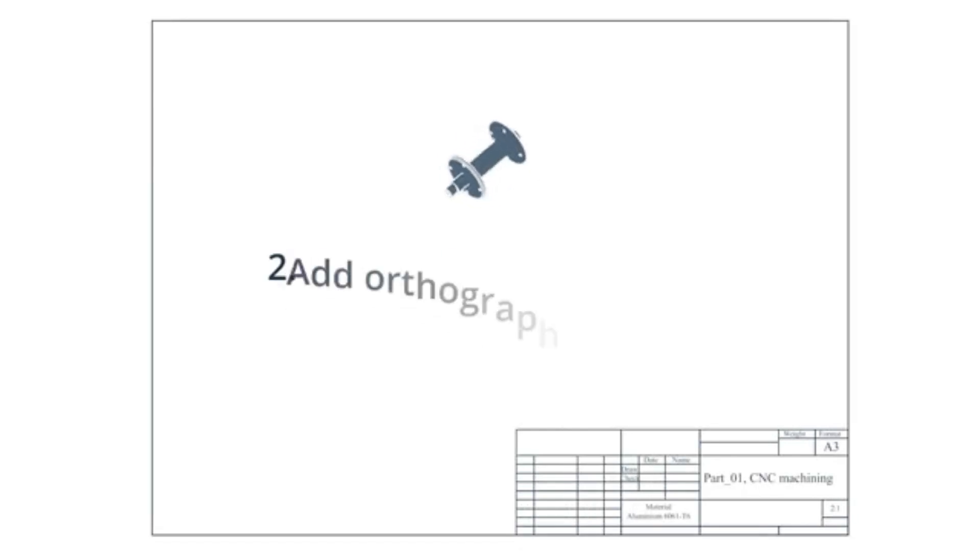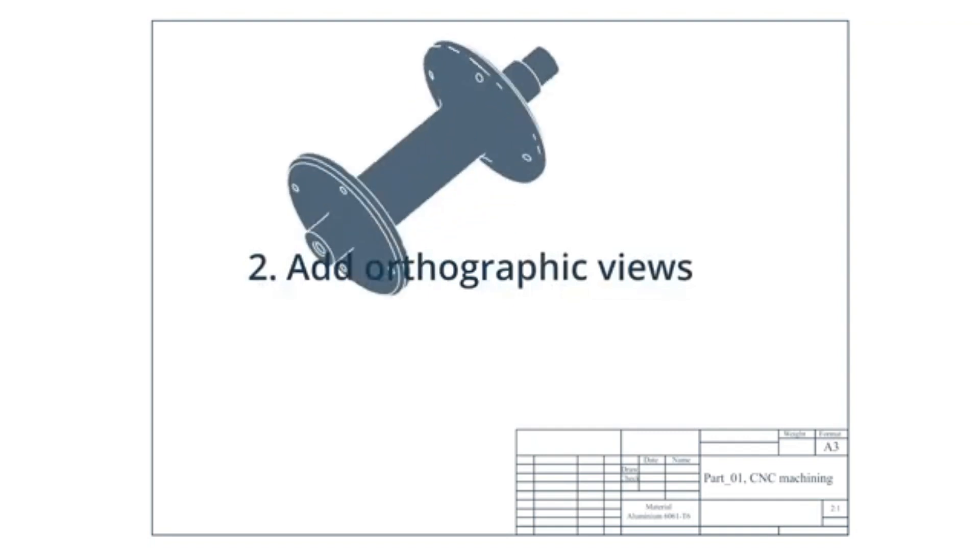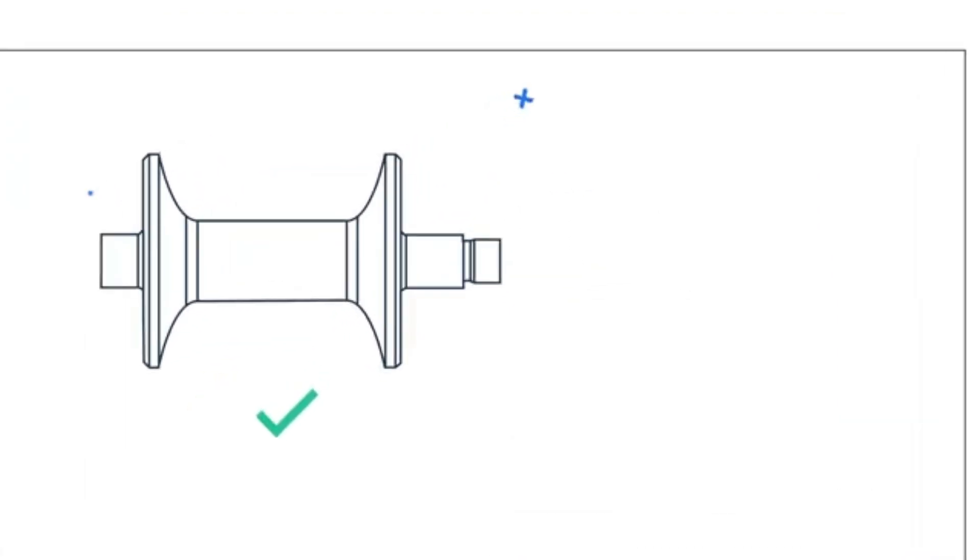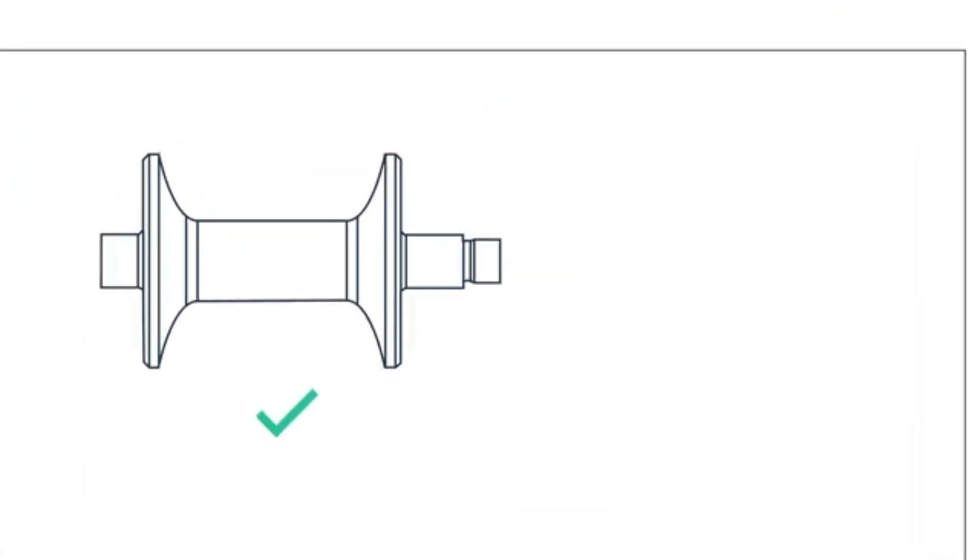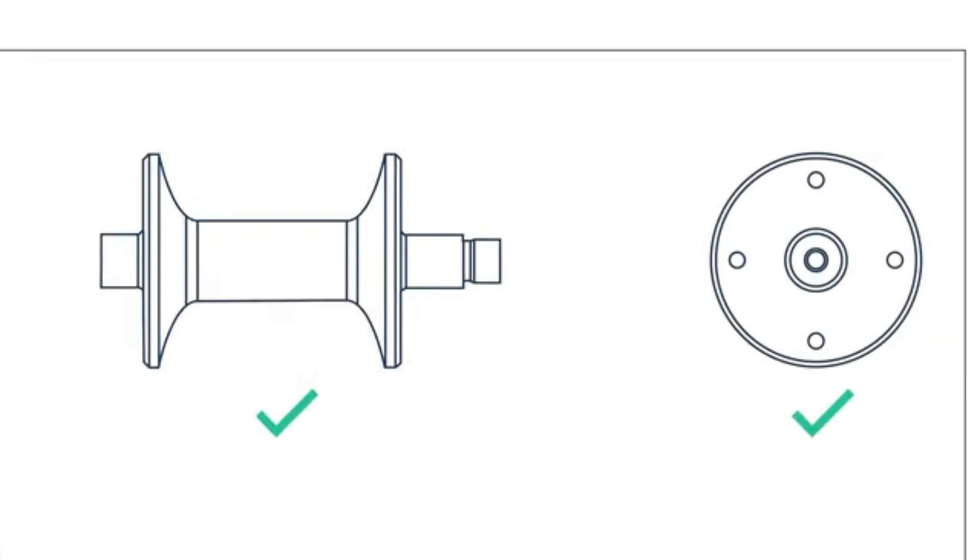Two, add your orthographic views, centering them as much as possible. Remember to leave sufficient space between them to add dimensions. Avoid excessive use of hidden lines, as these can make the drawings confusing and disorganized.